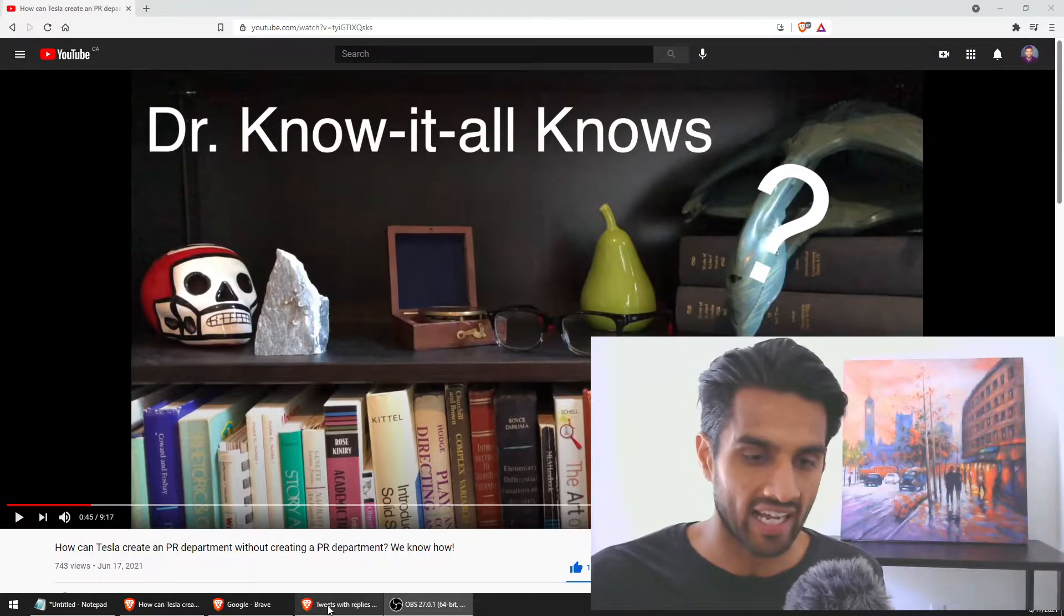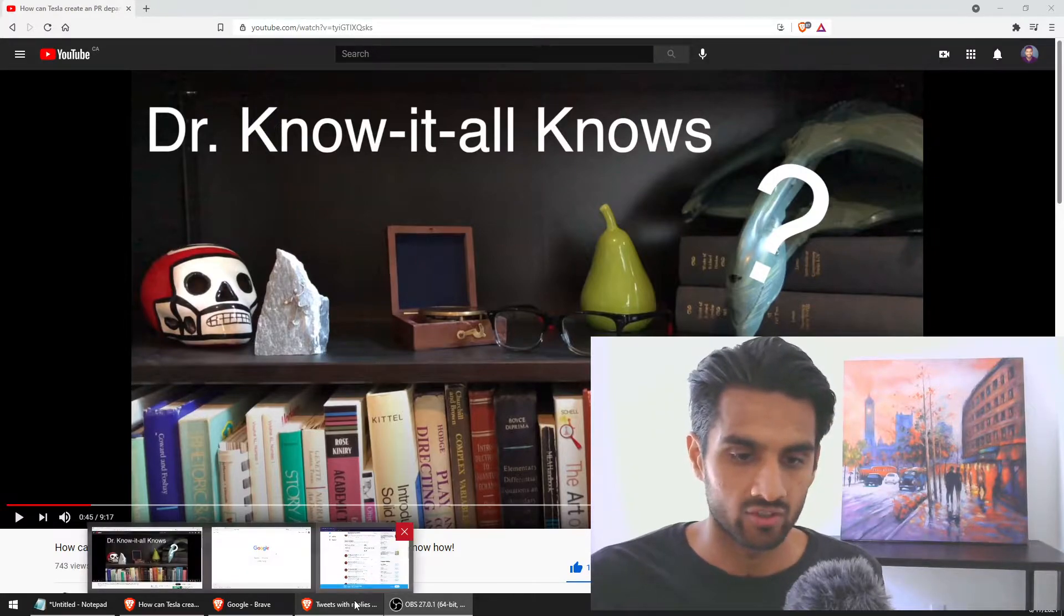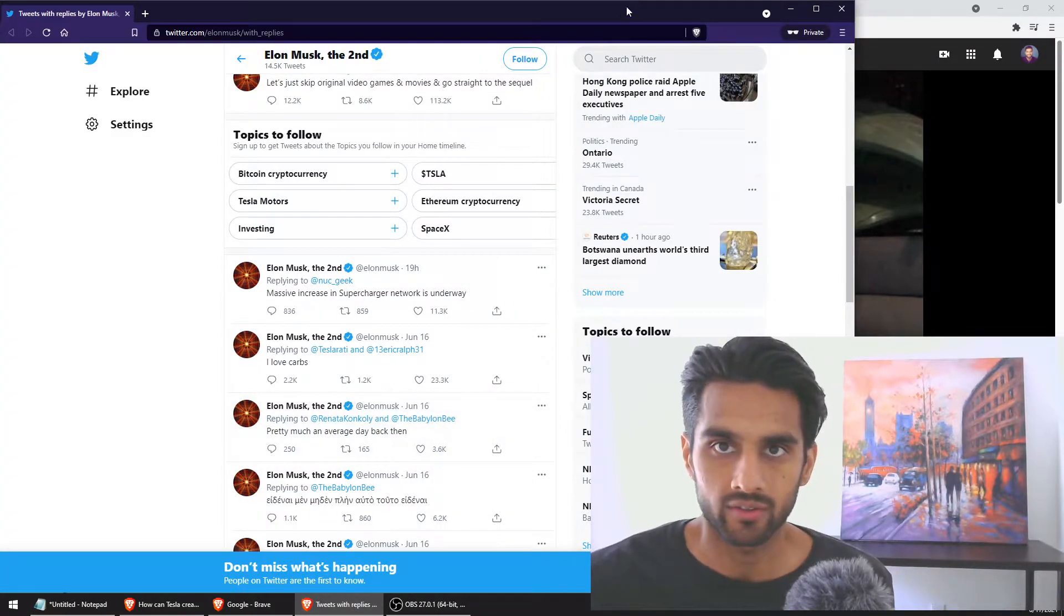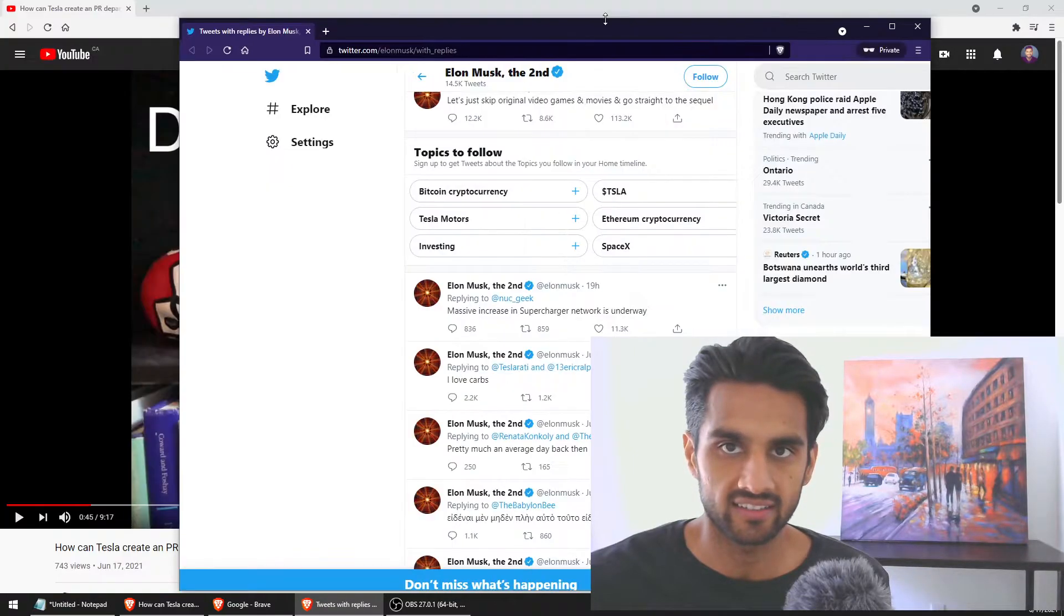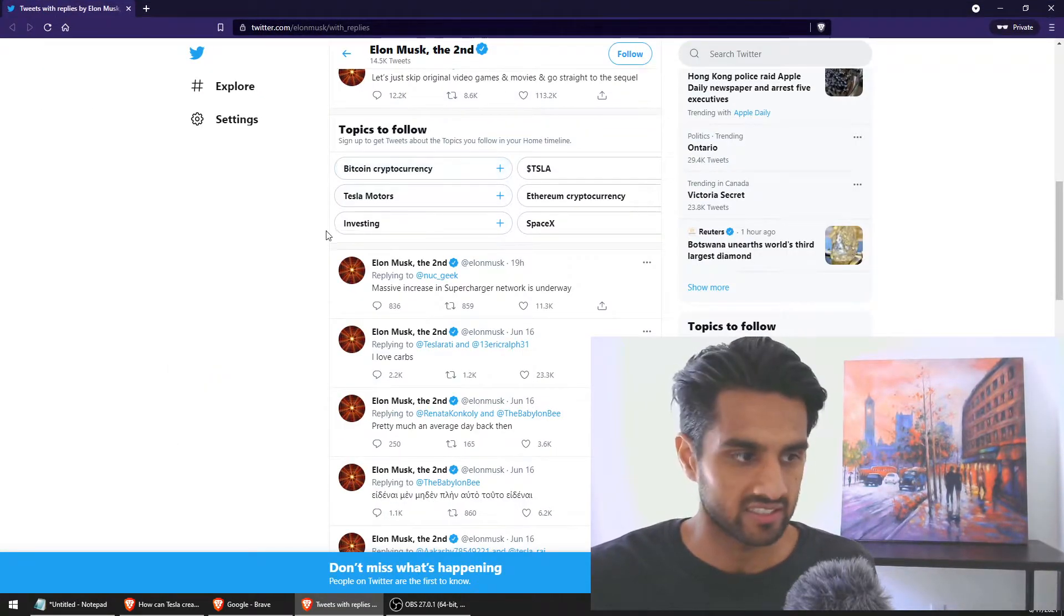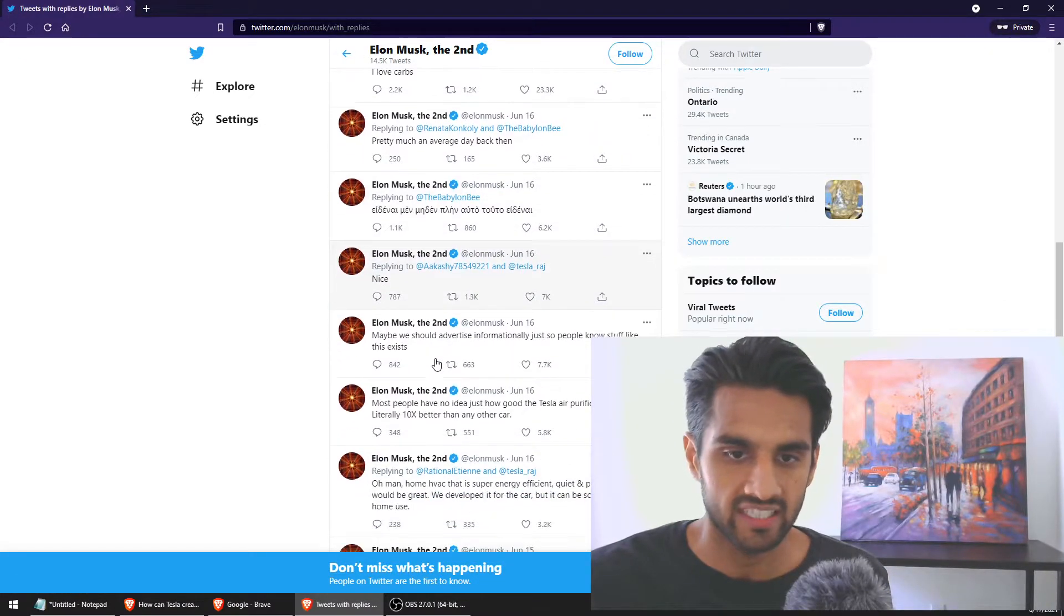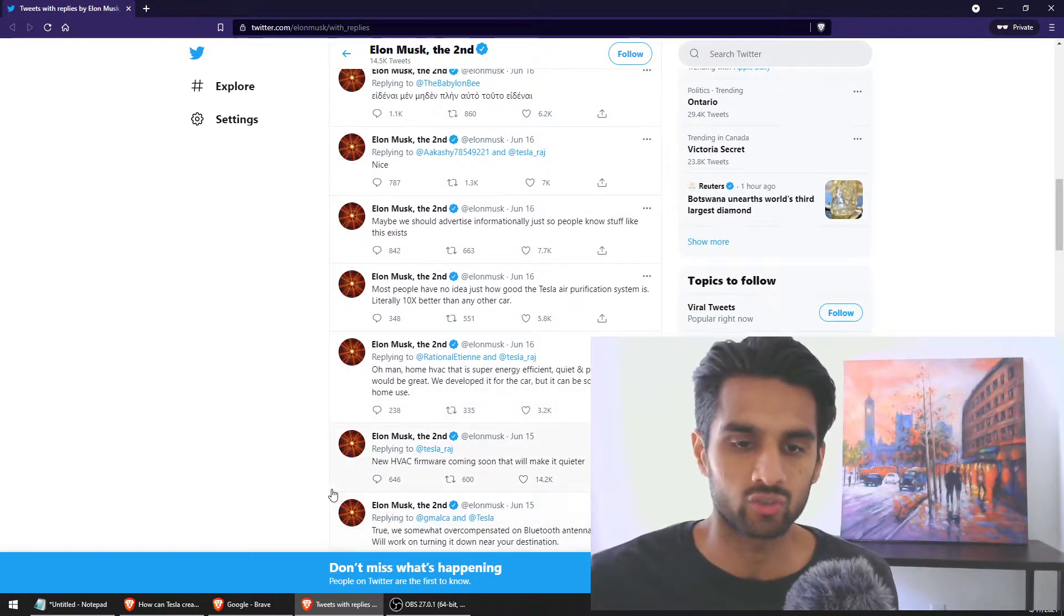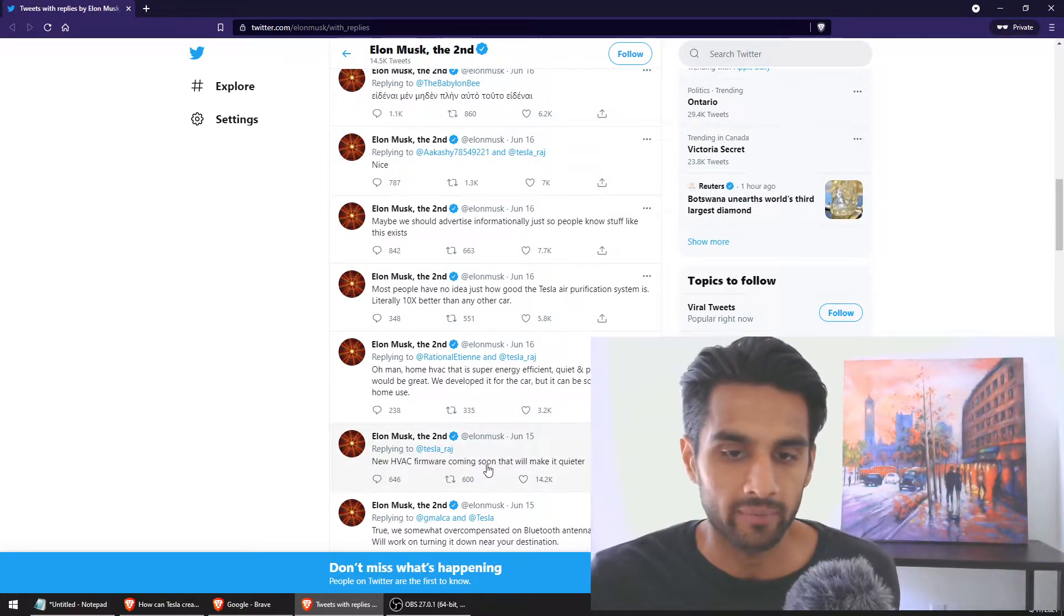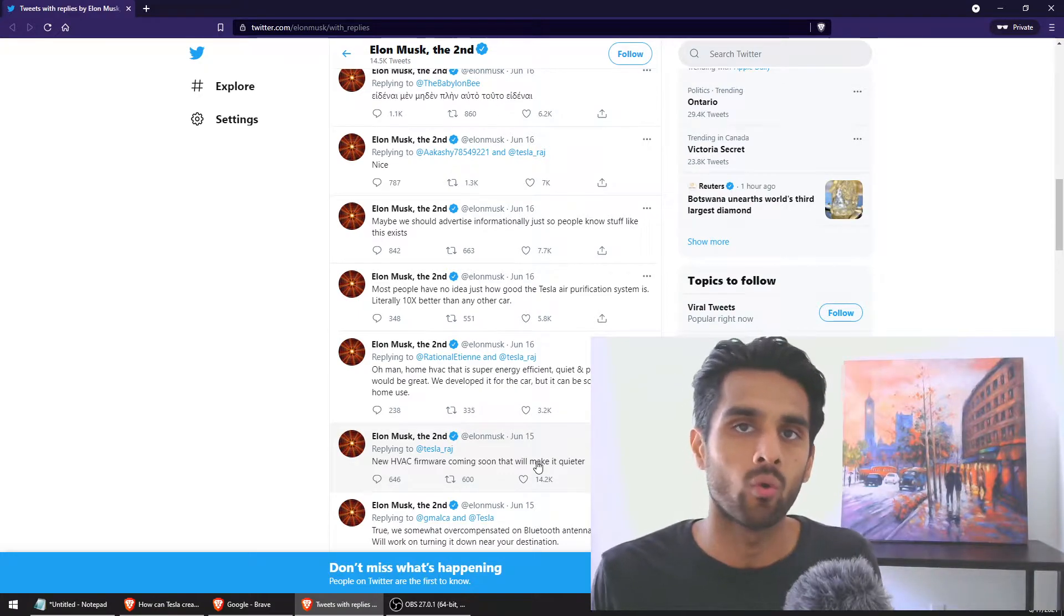Let's jump into today's video. Obviously not related to the whole ads thing. I want to talk about some of Elon Musk's recent tweets. Elon Musk actually tweeted just recently, new HVAC firmware coming soon that will make it quieter.